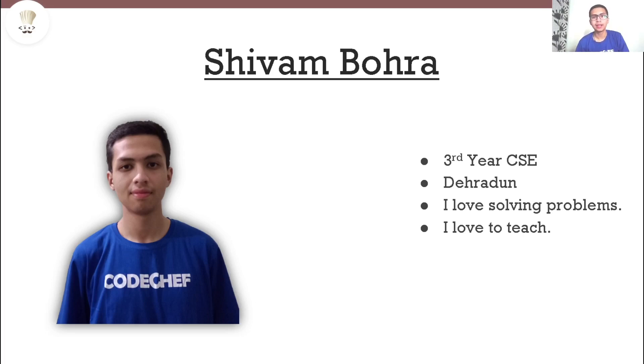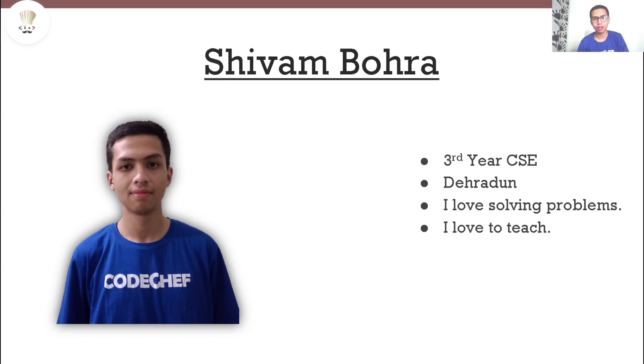Hi everyone, my name is Shivam Bohra. I am a 3rd year Computer Science Engineering student from Dehradun. I love solving problems and I also love to teach.